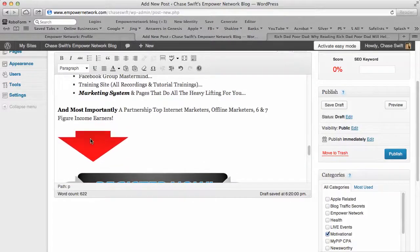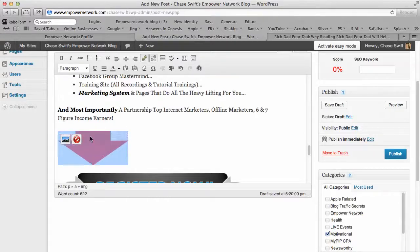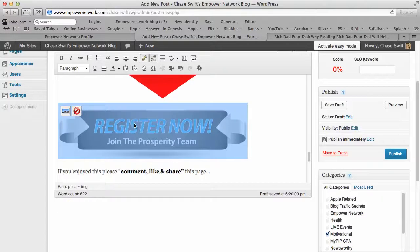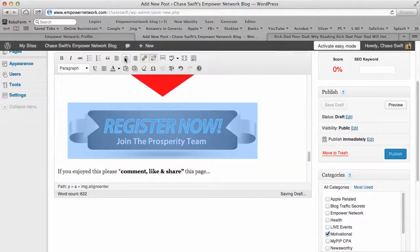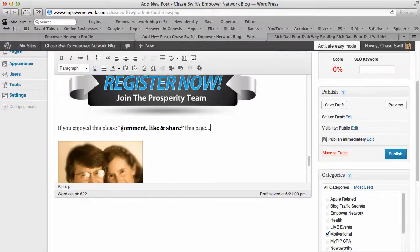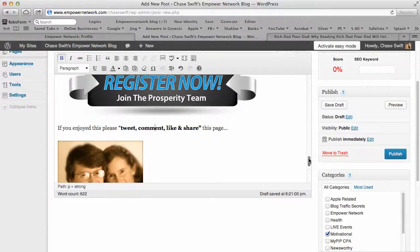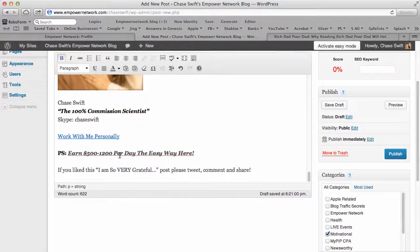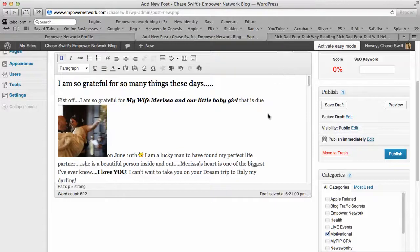The little red GIF tends to align left. Click it once to highlight it, then click the center-align button — click it once and it centers. The banner may need centering too, so click it and move it to center. Now I'll add 'Tweet' to the call to action — select it and choose Bold. 'If you enjoyed this, tweet, comment, like, and share this page.' There's your photo and links. Once everything looks good, click the Publish button.